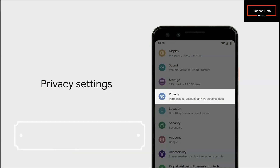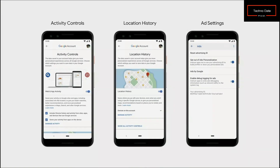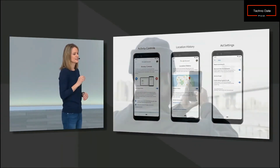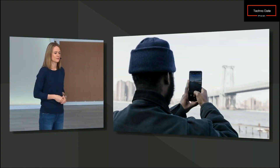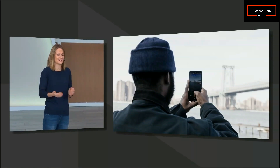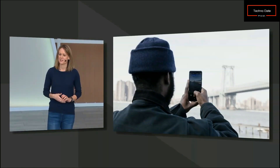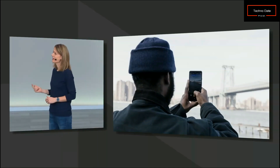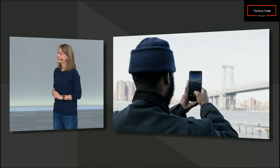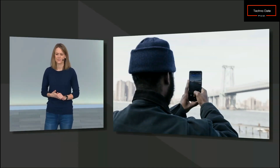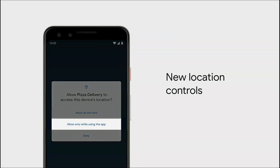You'll find important privacy controls all in one place: activity data, location history, and ad settings — you decide what's on or off. Location is another area with new transparency tools. With Android Q, your device gives you helpful reminders about which apps are accessing your location. You get per-app location control — you can enable location always, only when using the app, or disable it entirely.